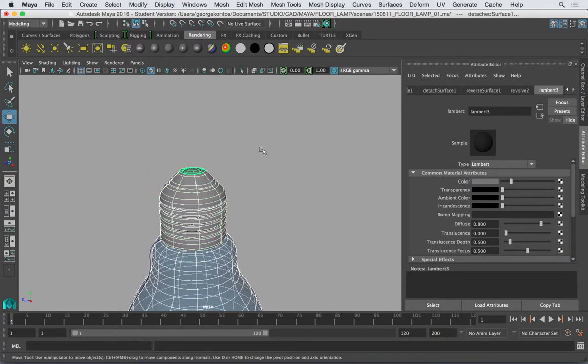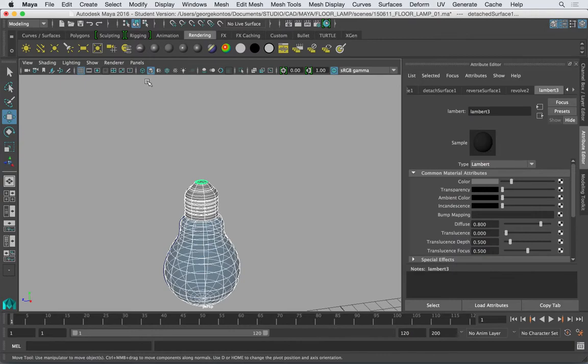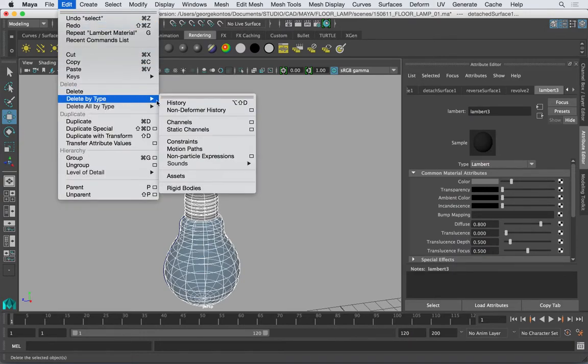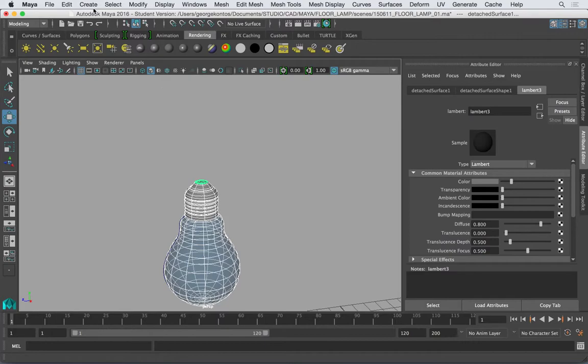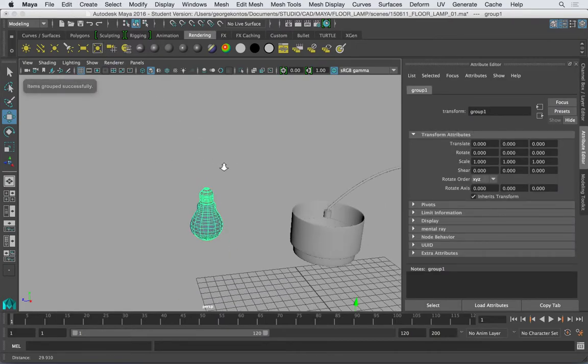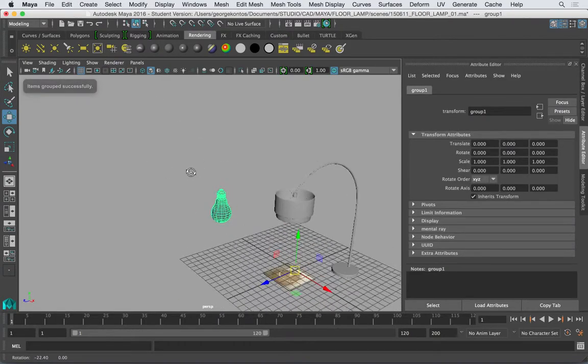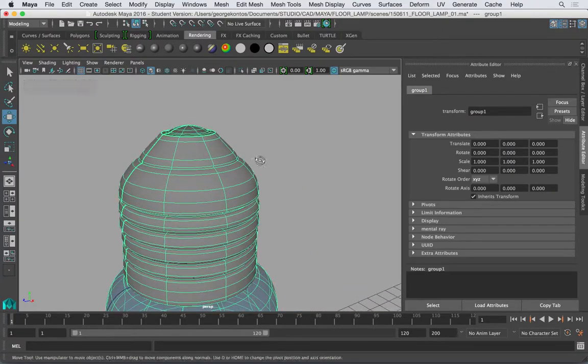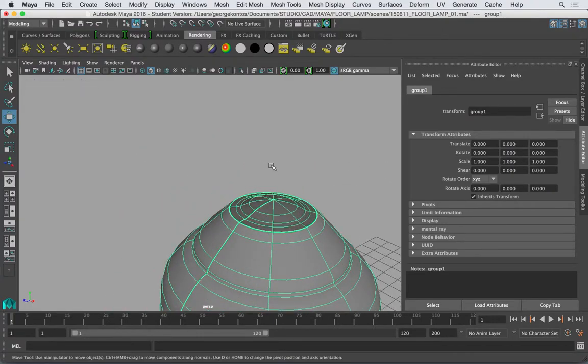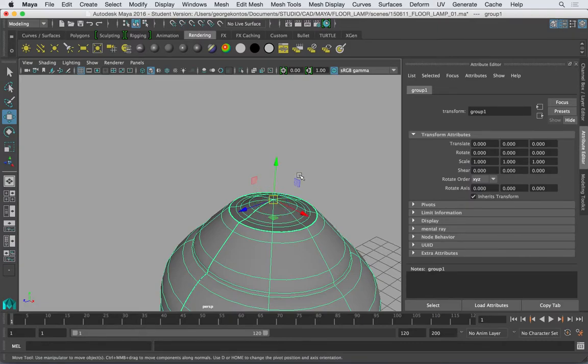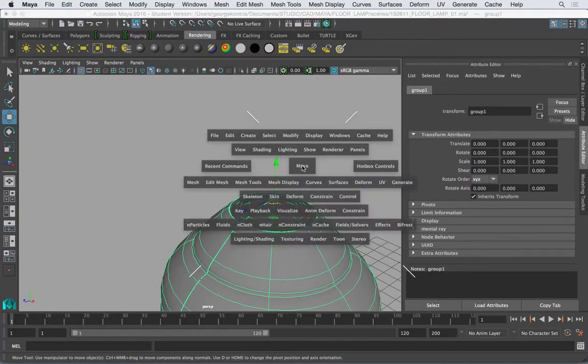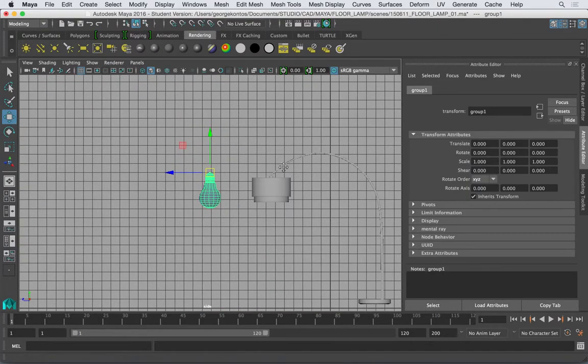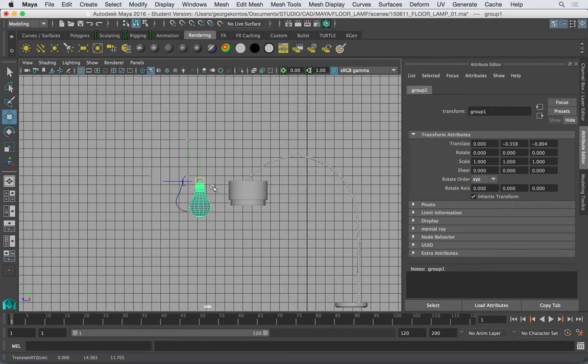And that one. So I get this. Now all of these need to be grouped. So I'm going to select everything, I will delete the history and group Control G. Now the pivot point of the group is somewhere in the middle of nowhere. So I need to bring it. So press C, first of all D for the pivot point and then C, and then bring the pivot point up here.